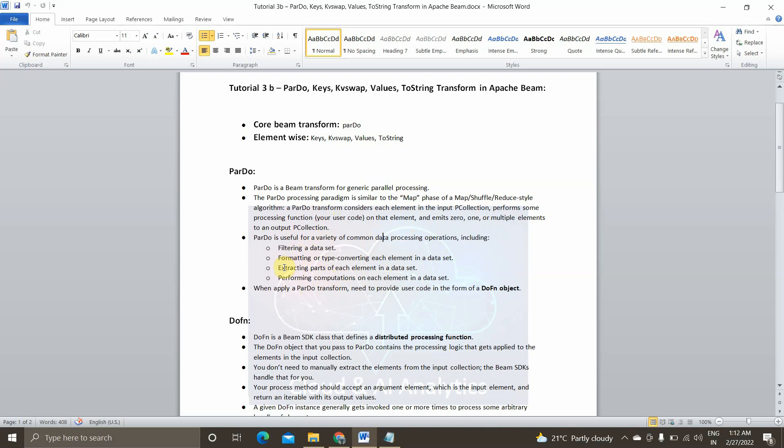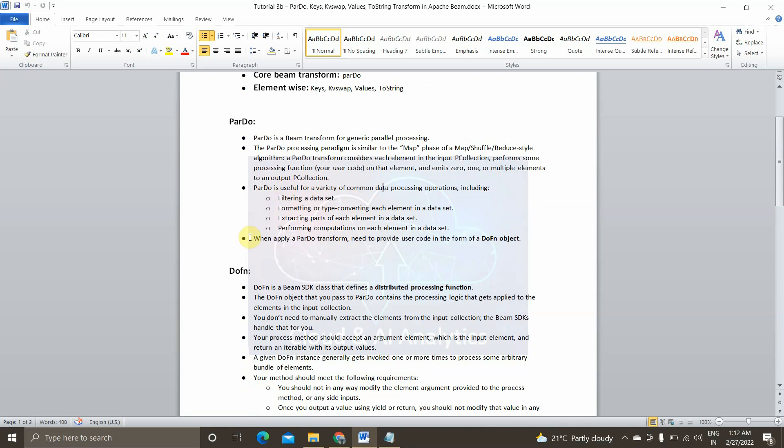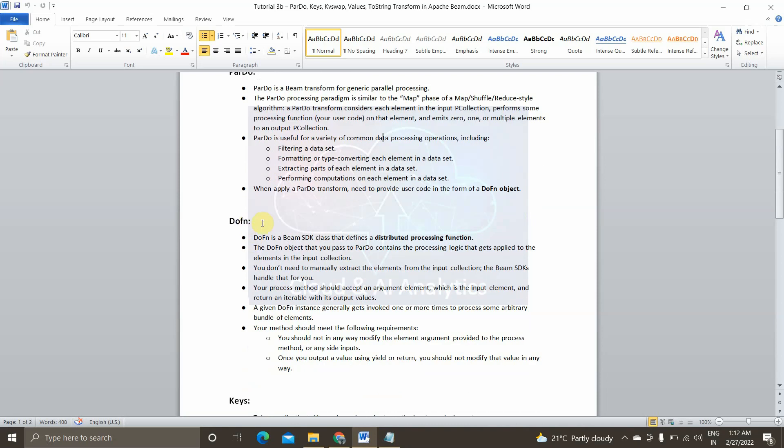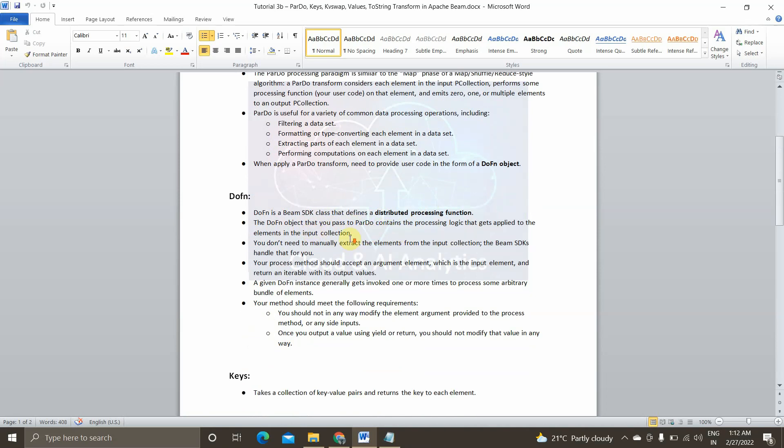That is why it is the most used and common transformation function in Apache Beam. It also supports other common data processing operations including filtering a dataset, formatting or type converting each element in the dataset, extracting parts of each element in a dataset. For example, if you wanted to extract a tuple from the dataset, which we can do it using ParDo function and by writing an explicit user code for that and performing computations on each element in the dataset. So when we use ParDo function, it internally inherits another function called DoFunction object.